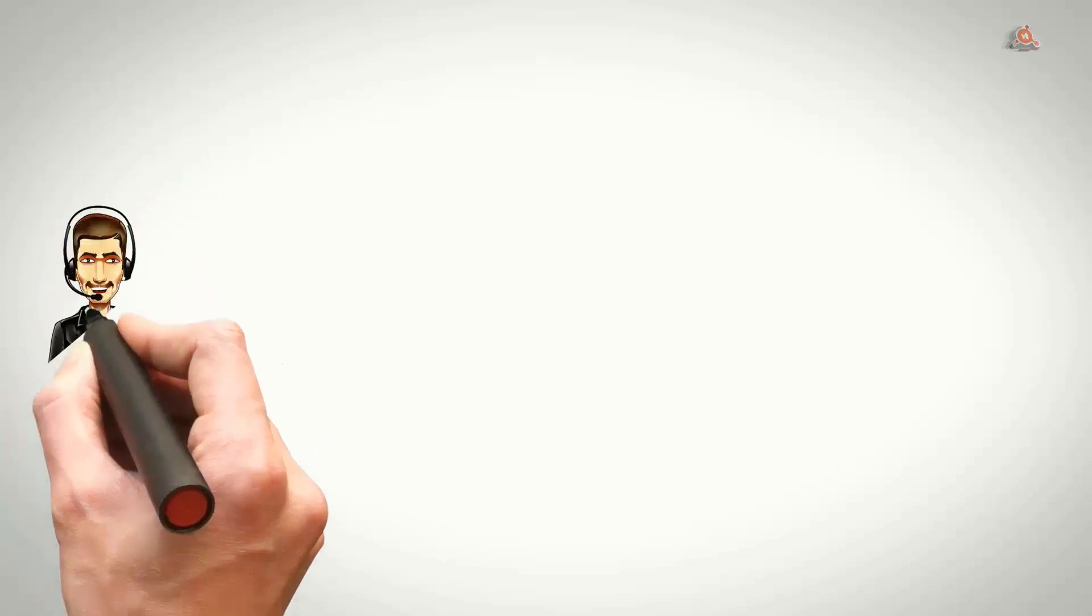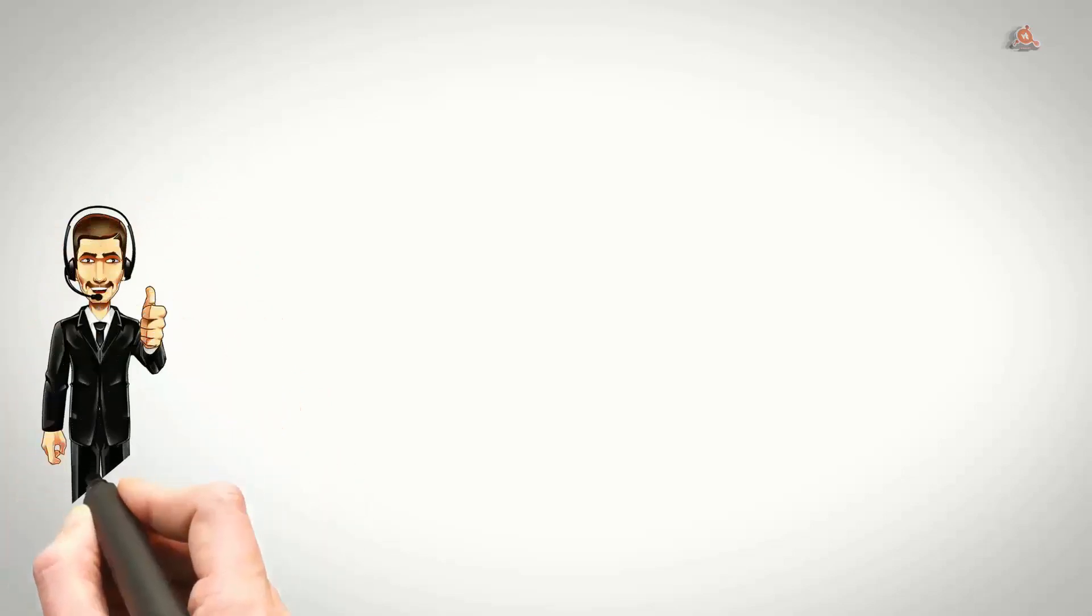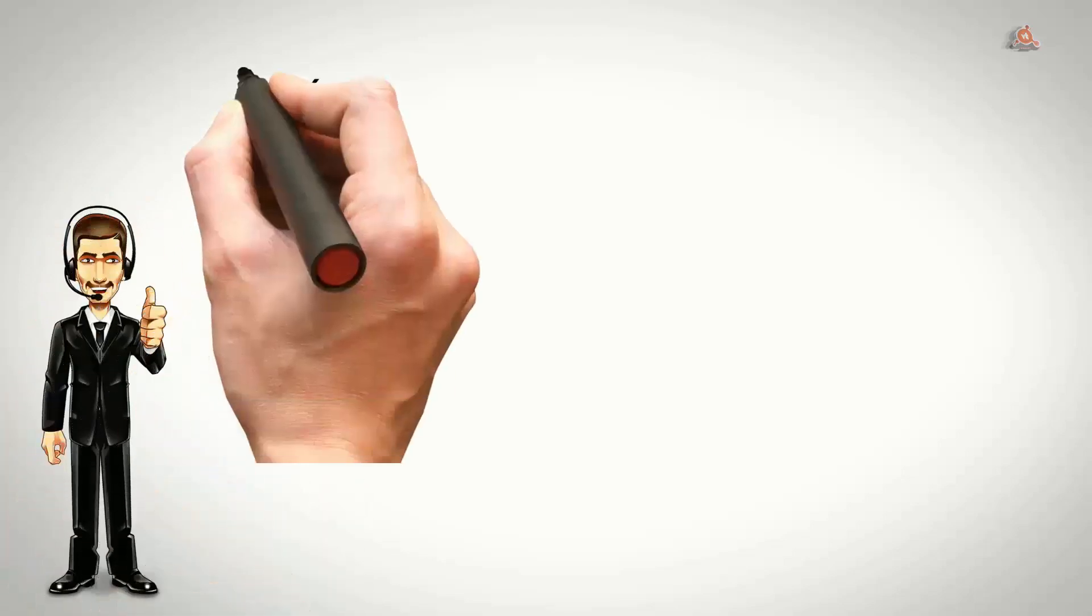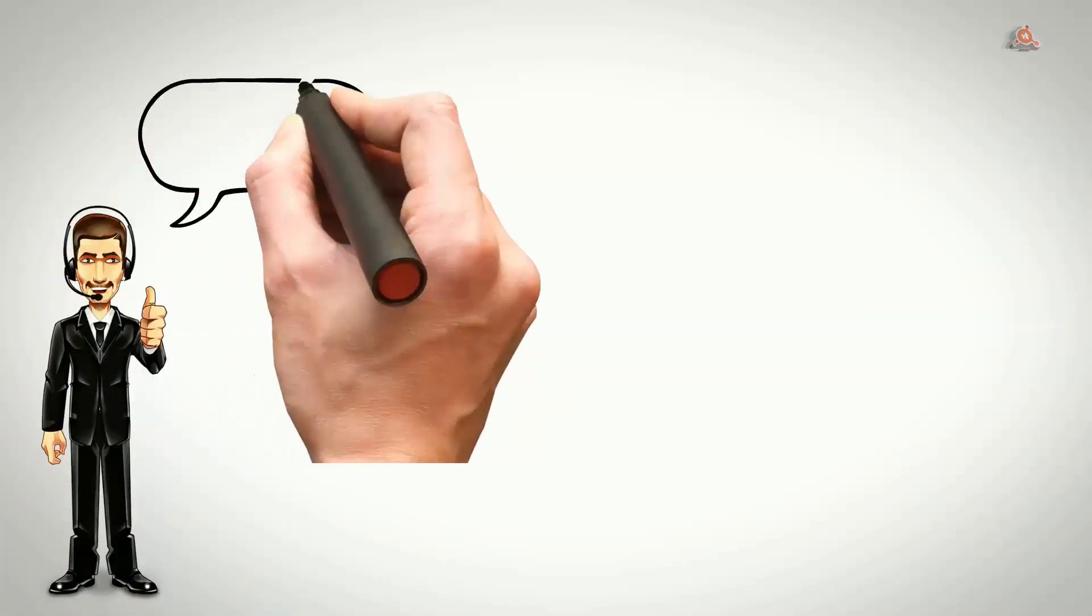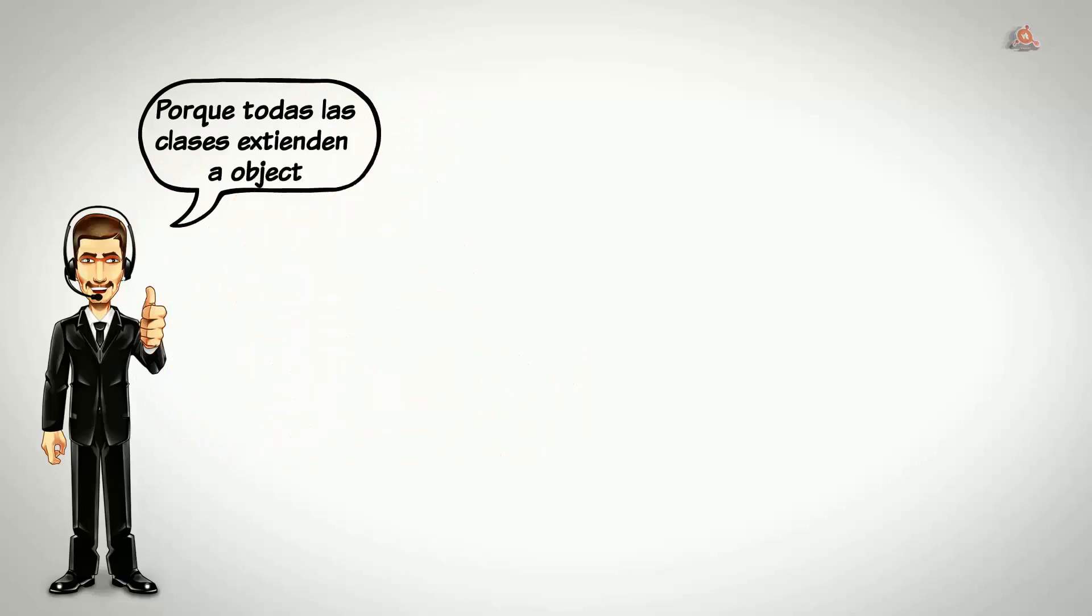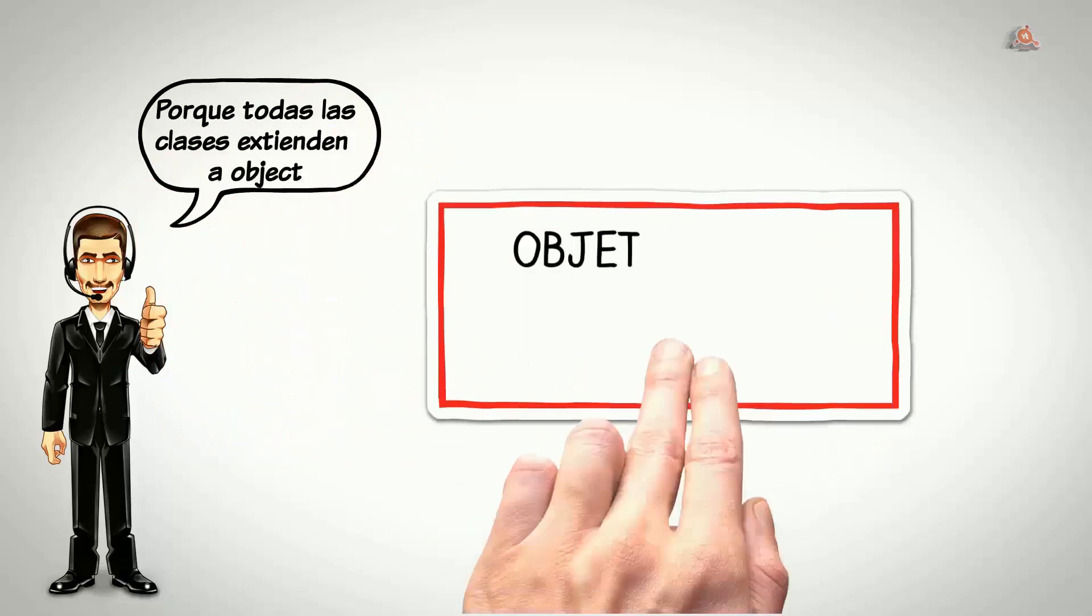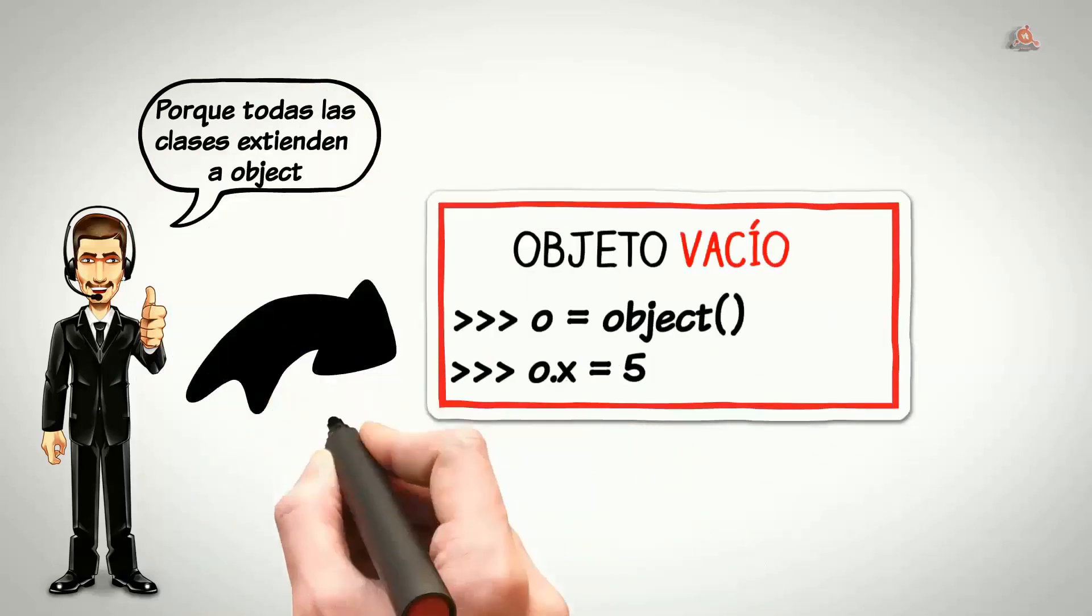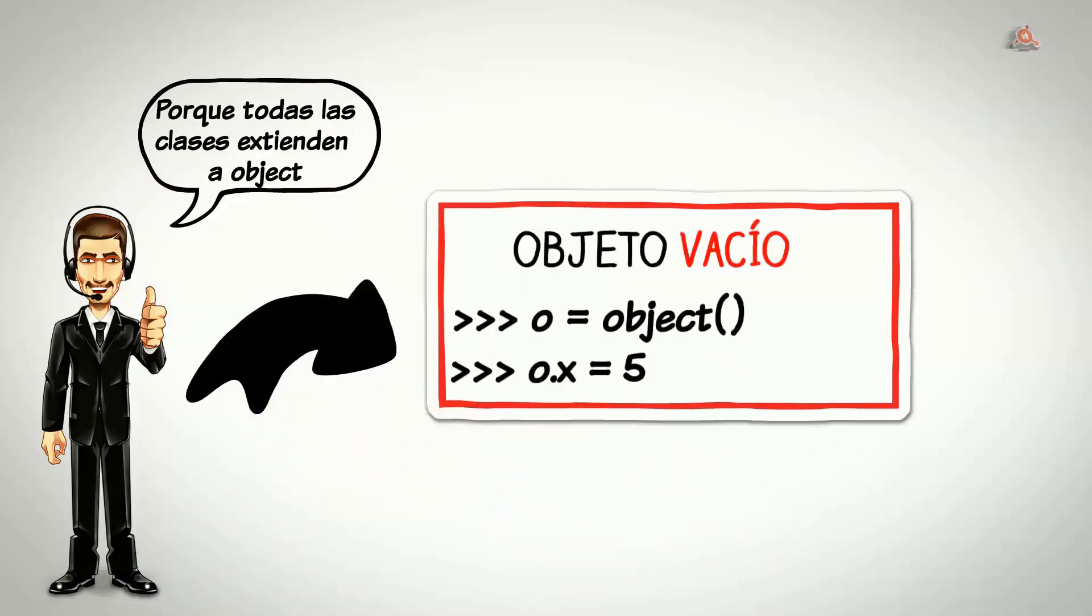Porque en Python siempre que creamos una nueva clase tiene que heredar, tiene que extender a la clase object. Técnicamente podemos crear objetos vacíos, es decir, que podemos instanciar un objeto sin escribir antes una subclase que herede de object.